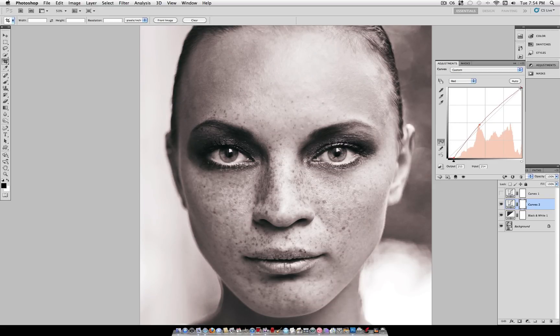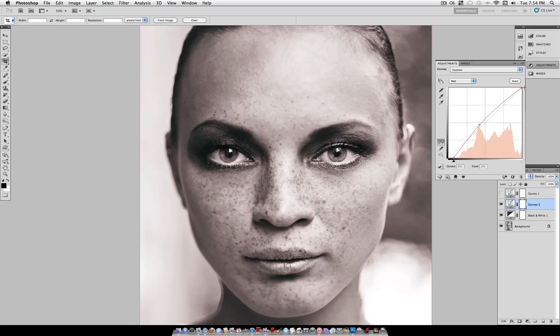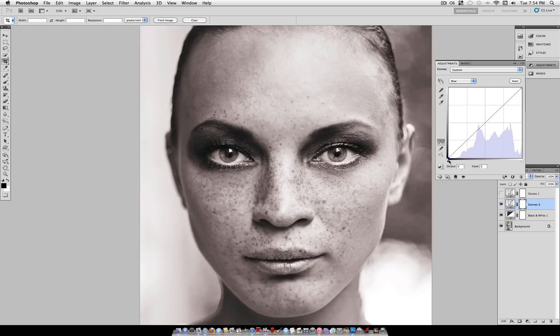I have a tutorial explaining curves more in depth, but it's a pretty simple tool, despite how it might look at first.